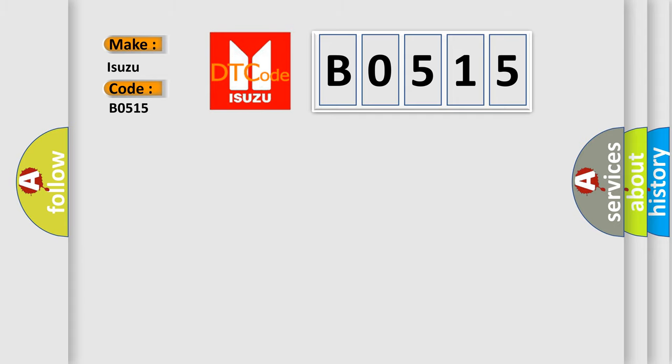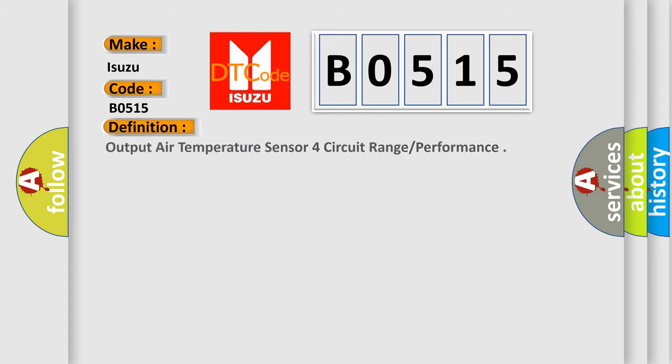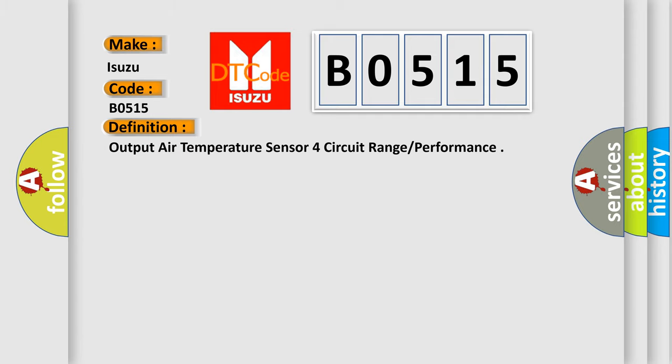The basic definition is: Output air temperature sensor for circuit range or performance.